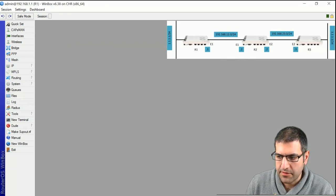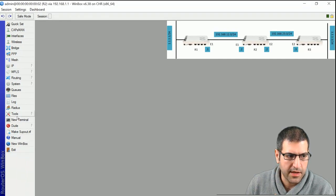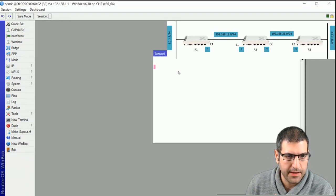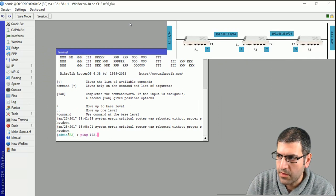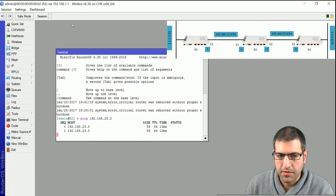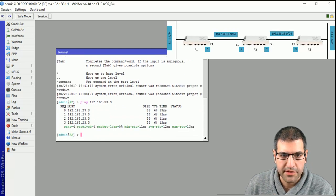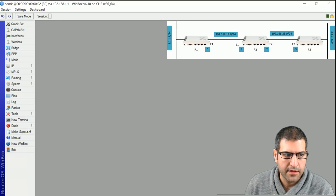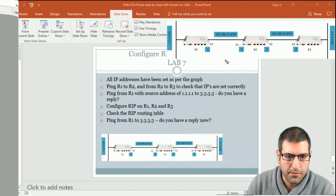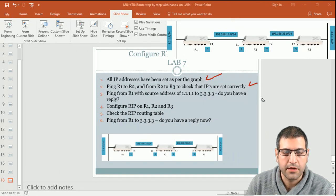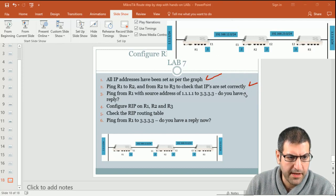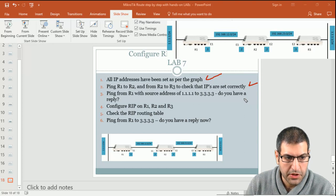They also ask us to ping from Router 2 to Router 3. I go to Router 2, open the terminal, and ping 192.168.23.3. I also have a reply. That means the IP addresses I have set are correct. Point number 1 and point number 2 are done correctly.